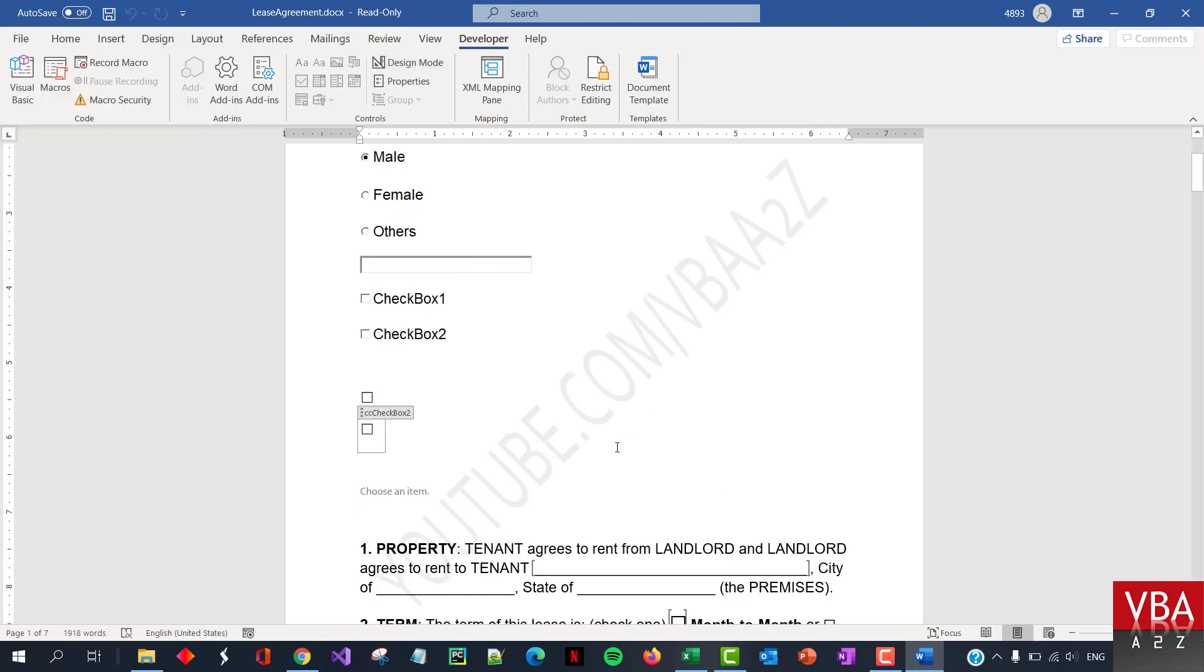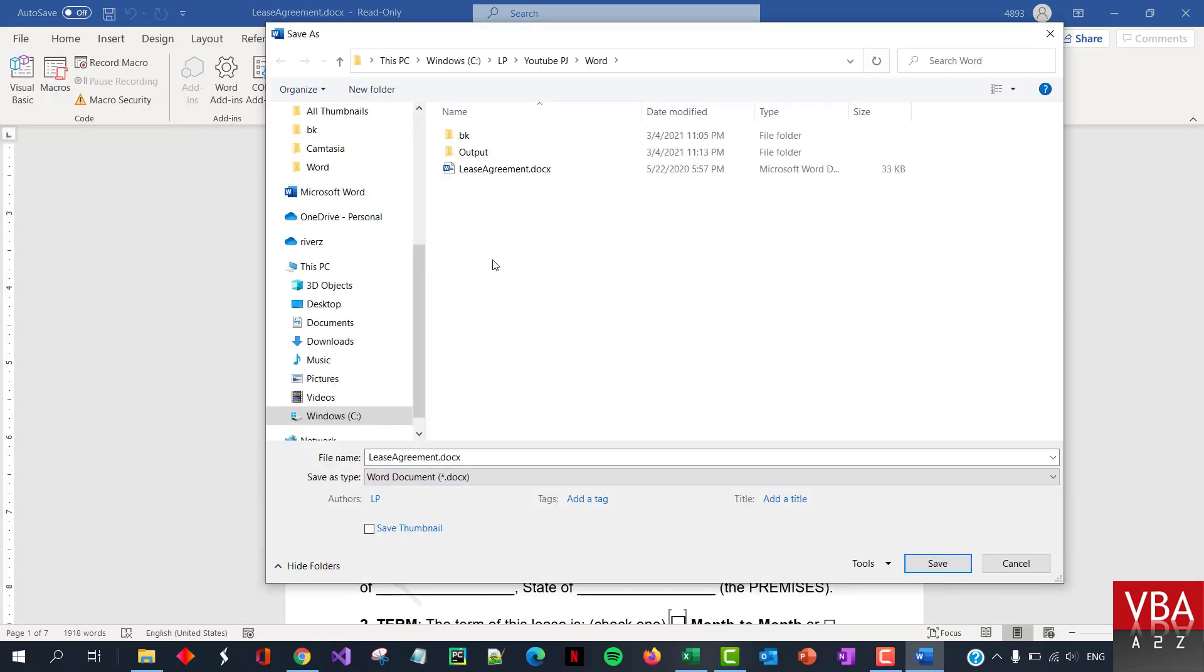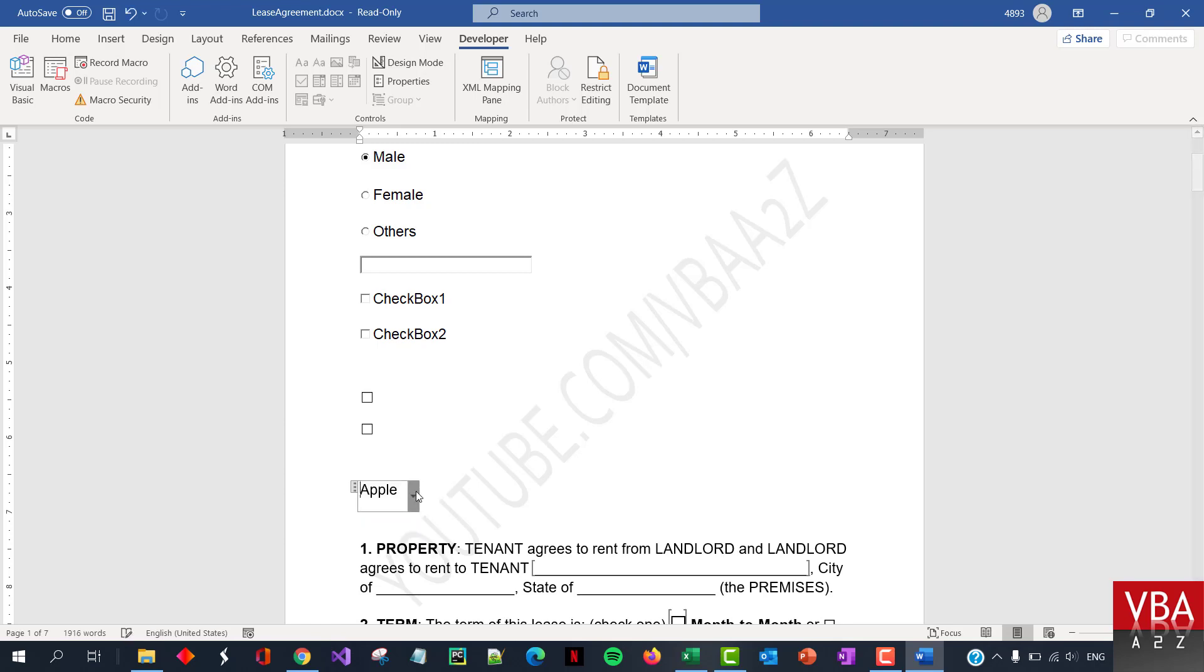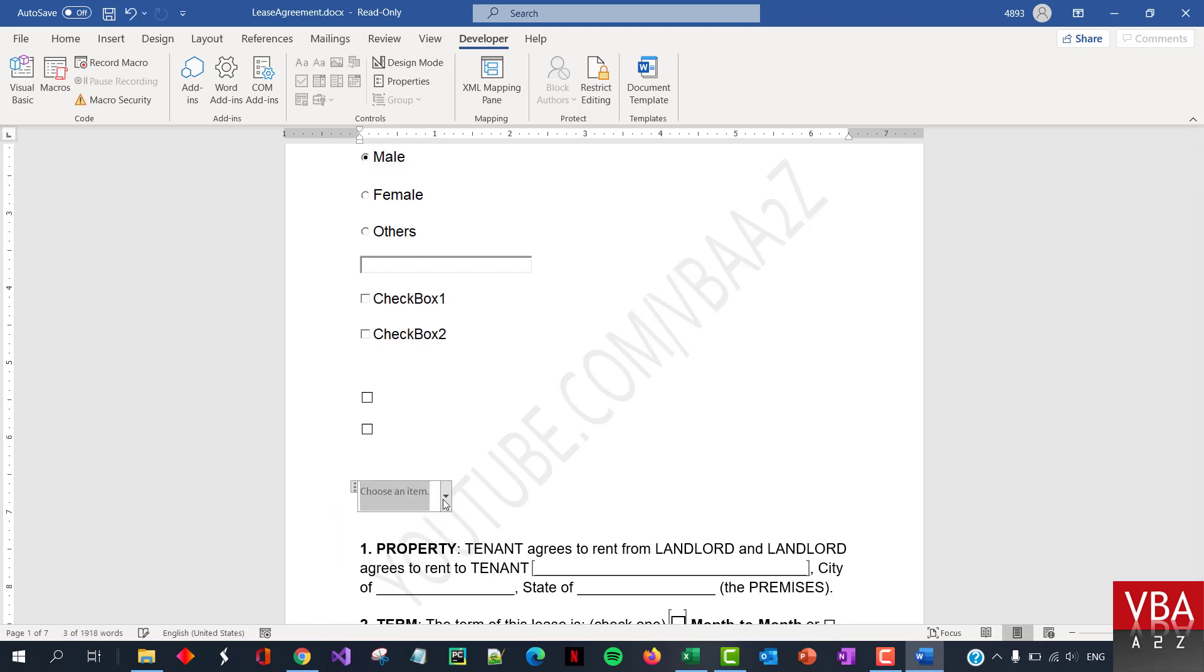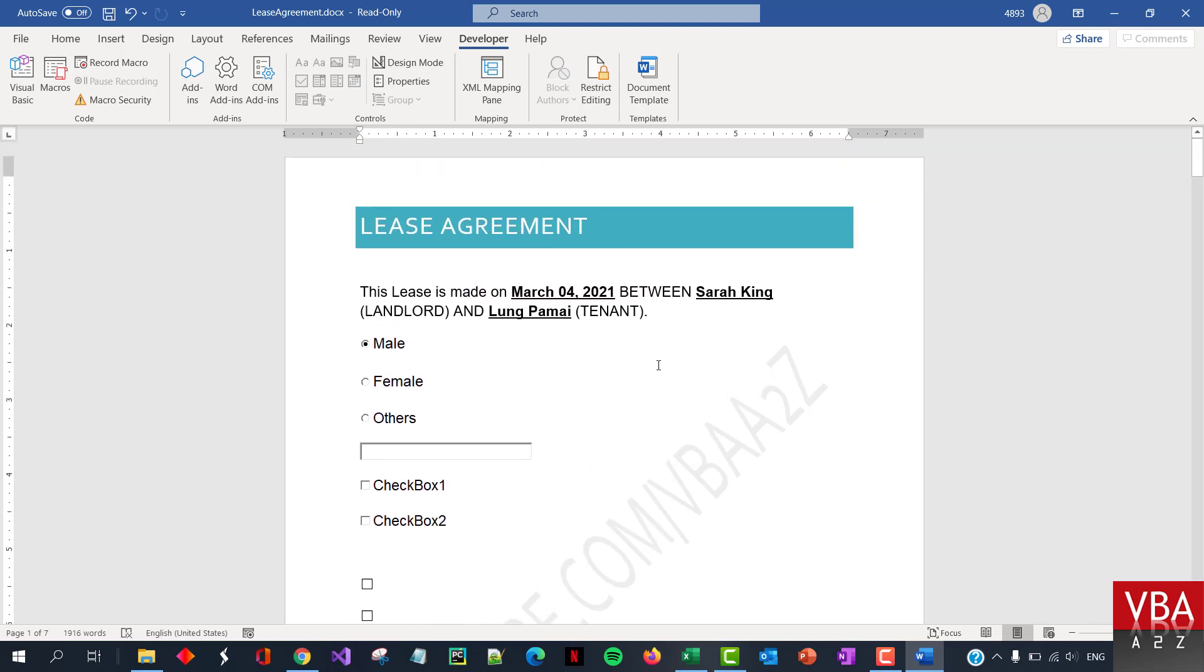And then as you design the design mode, if you exit, you should be able to, you know, go and see those. Okay, now I'll quickly demonstrate how to refer to these controls using VBA.